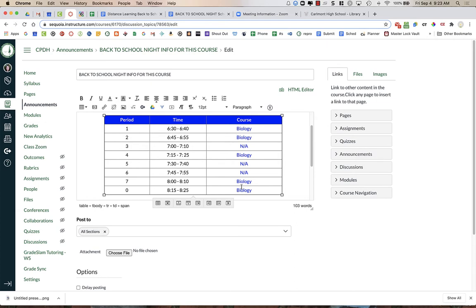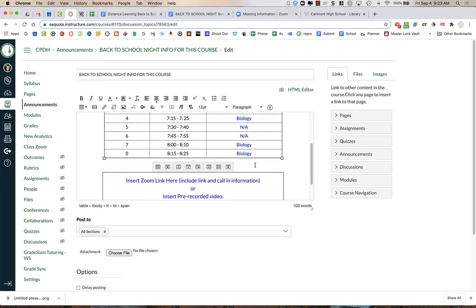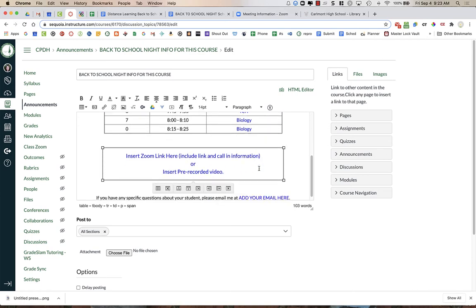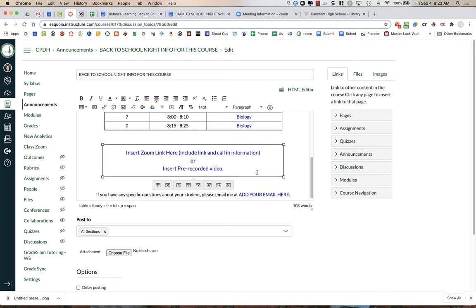They will have the schedule from their student, and there will always be parents coming at the wrong time, but this can help them ensure they're in the right place. Then there is a box here to insert the Zoom link. I'm going to show you how to do that in just a minute.